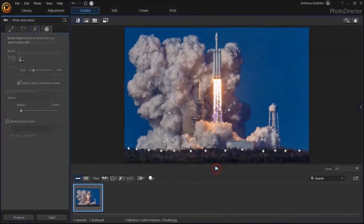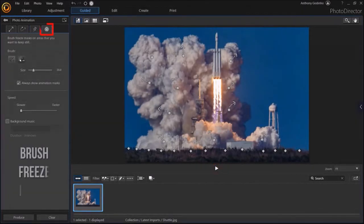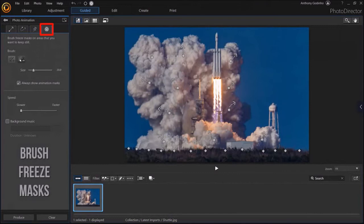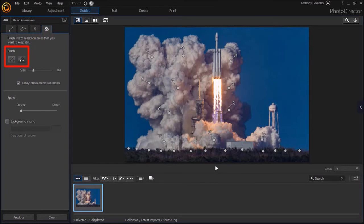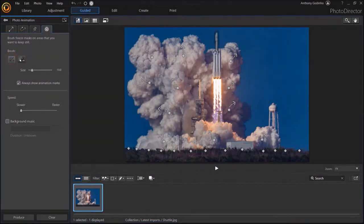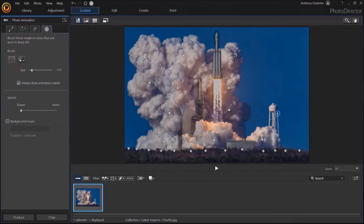Finally, let's go to the last tab which is called Brush Freeze Masks and it also works similar to anchor points. You'll notice these two brushes, an add and an erase brush. By default, the add brush is active. And I'm going to draw on certain areas of the image, like so, so that they remain still.